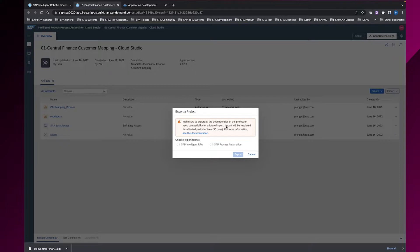Of course, we do some checks in between so that you only can export a project which you can really later import into SAP Process Automation. If you, for example, have some SAP desktop agent projects in your package or if you have used the process in SAP Intelligent RPA process automation, you will not be able to export this project.